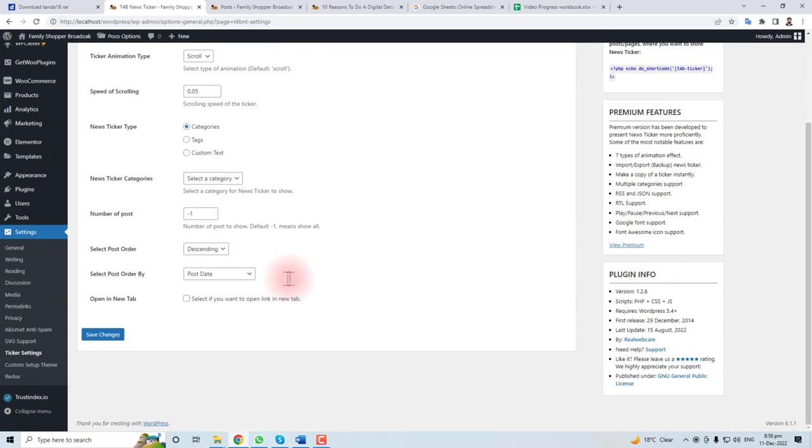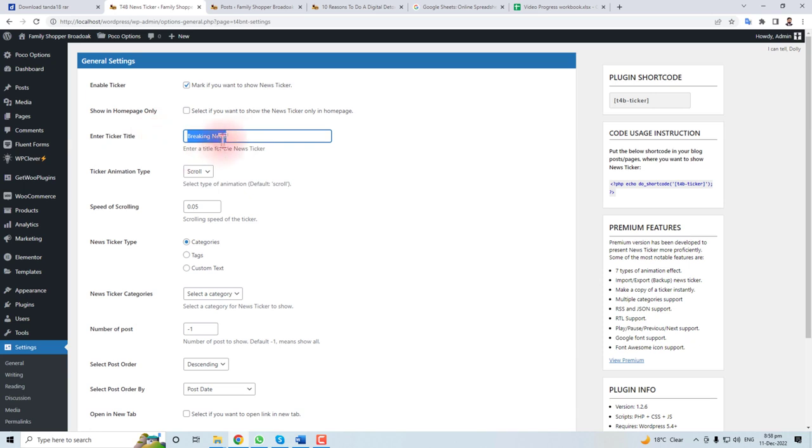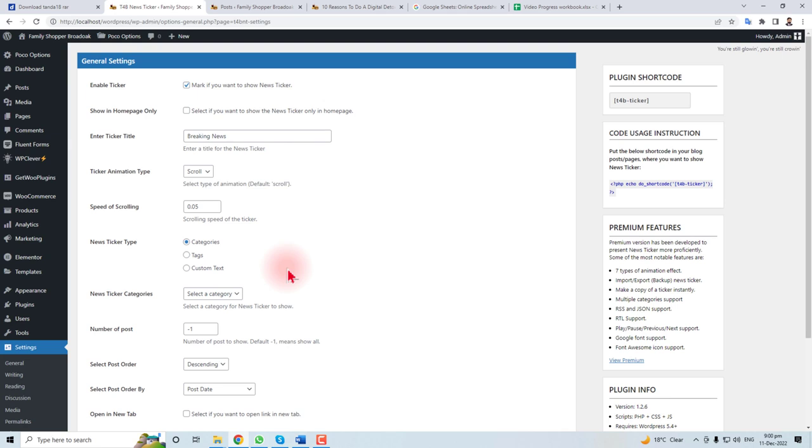You can change breaking news to some text, whatever you want. After all the settings, now it's time to put this ticker on your web page or on your post.